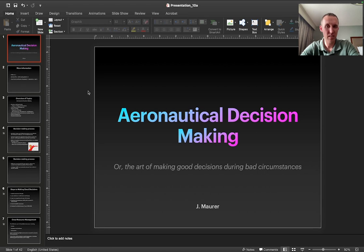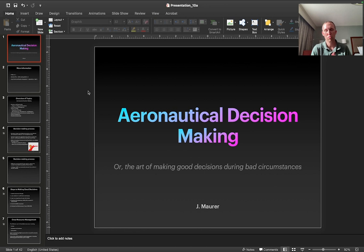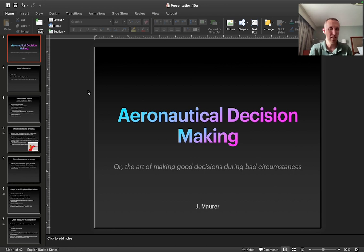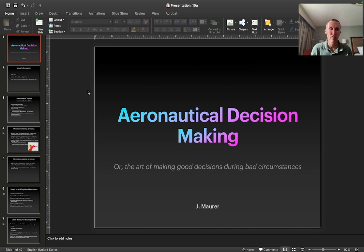Hey guys, Dr. J here, and in this video we're going to talk about aeronautical decision-making. This is going to be a little bit of a different kind of topic than what we've talked about so far, but it's going to be related to pilot safety, how to make good decisions under bad circumstances, and there's going to be several questions on this topic on the Part 107 exam. This topic was developed over a number of decades, really for manned aircraft pilots and how to make good decisions, but a lot of the material actually applies really well to UAV piloting.